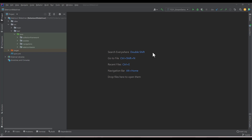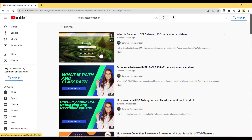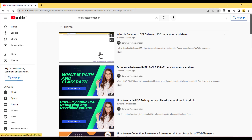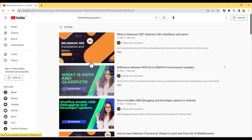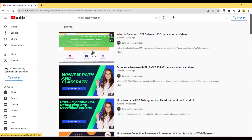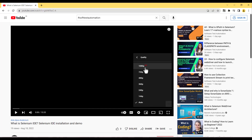Before you start watching the video, please change the video resolution to high definition, because these videos are recorded in HD. Click on the quality setting and select the highest quality so you can view the content clearly.